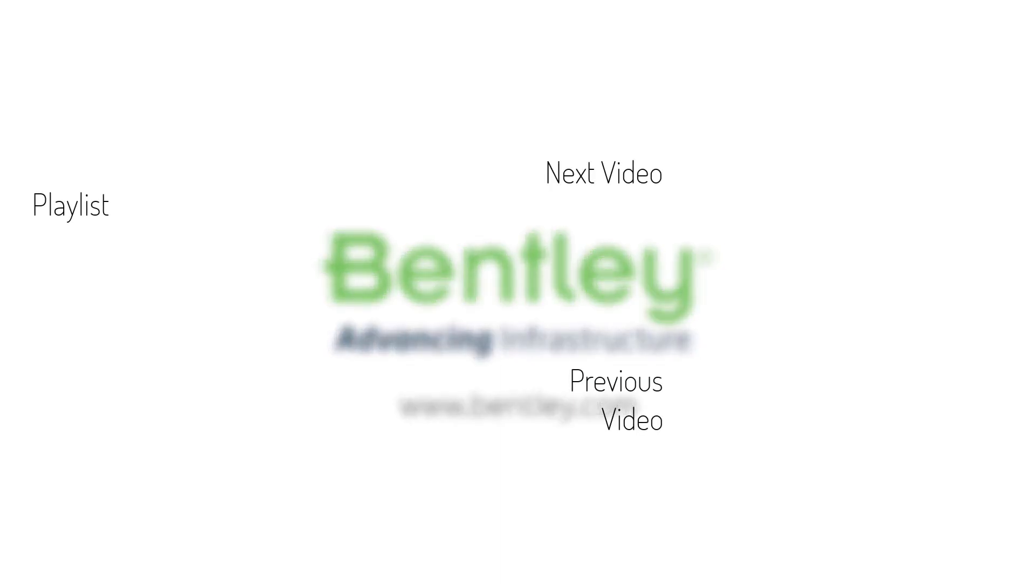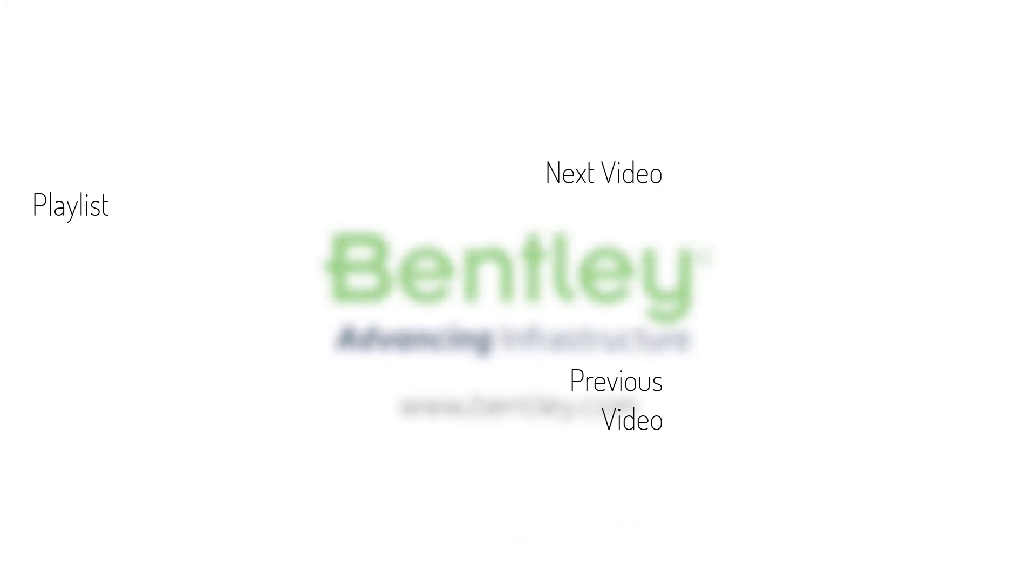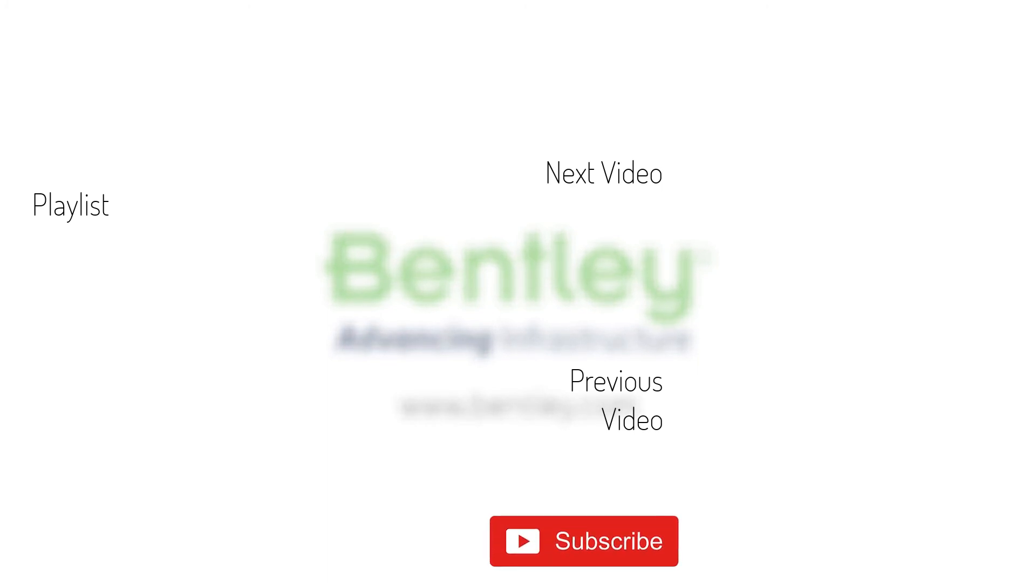If you found this video helpful, please give it a like. If you want to see more such series, consider subscribing to our channel. Thank you, and see you next time.